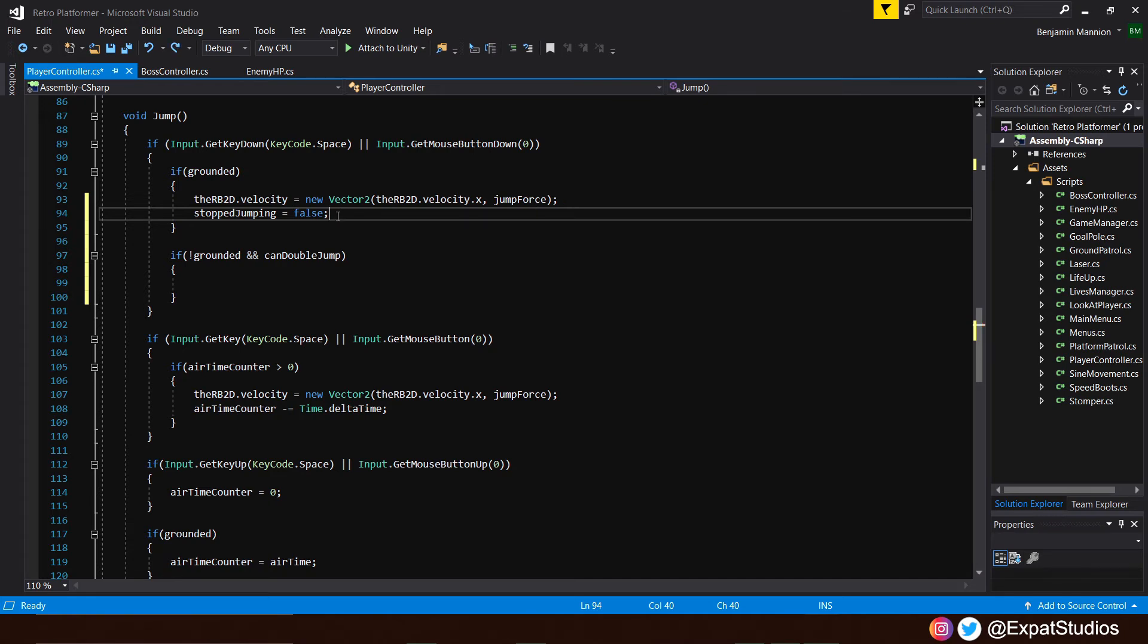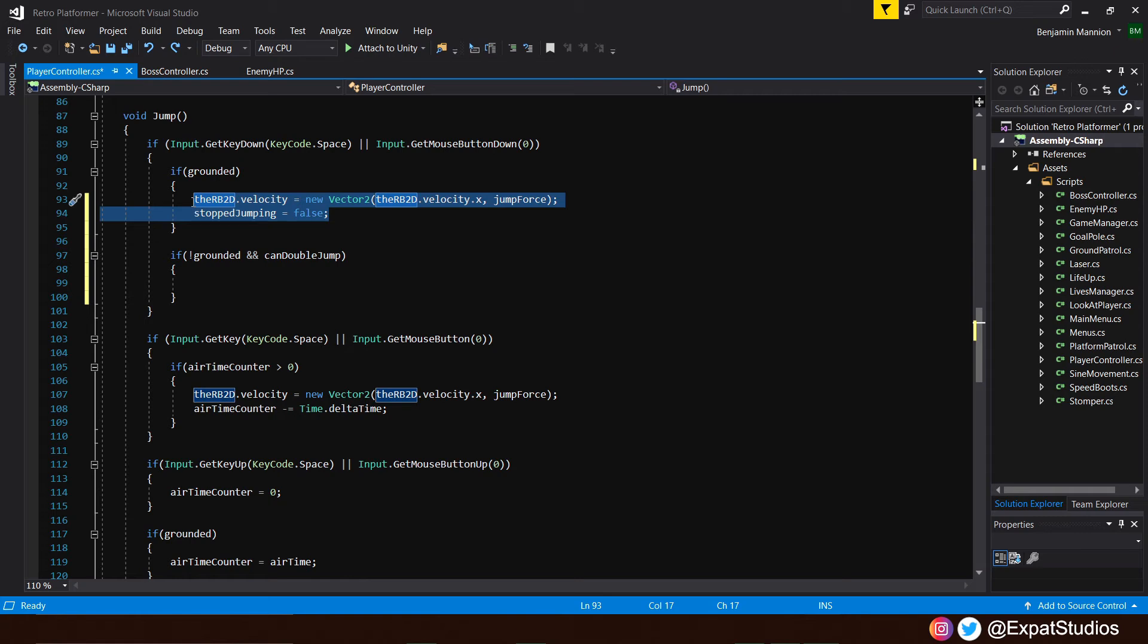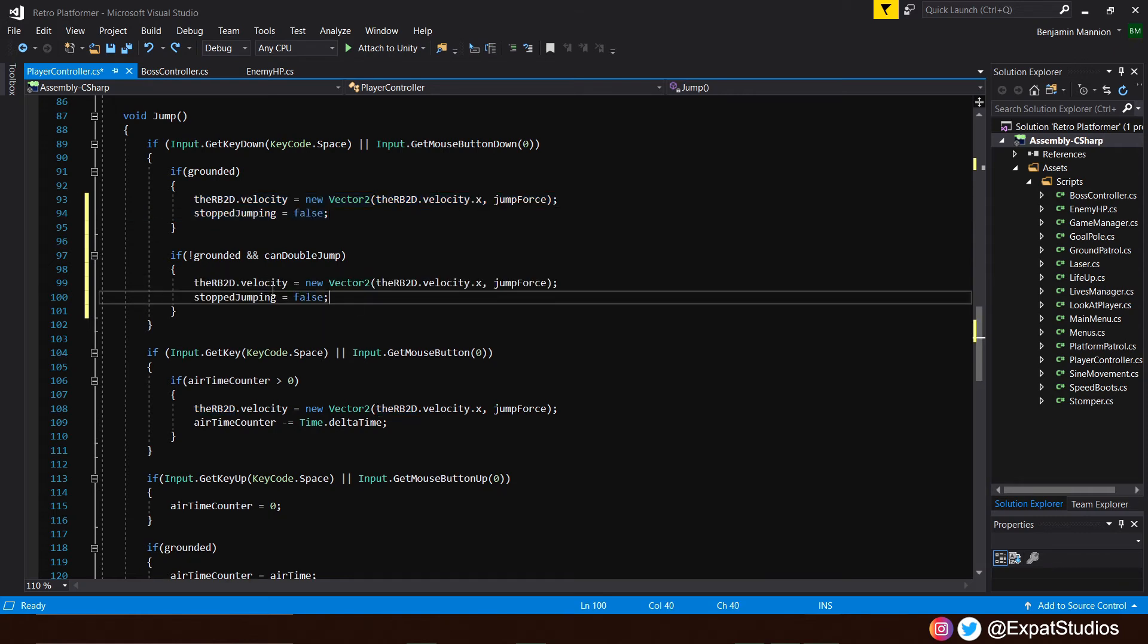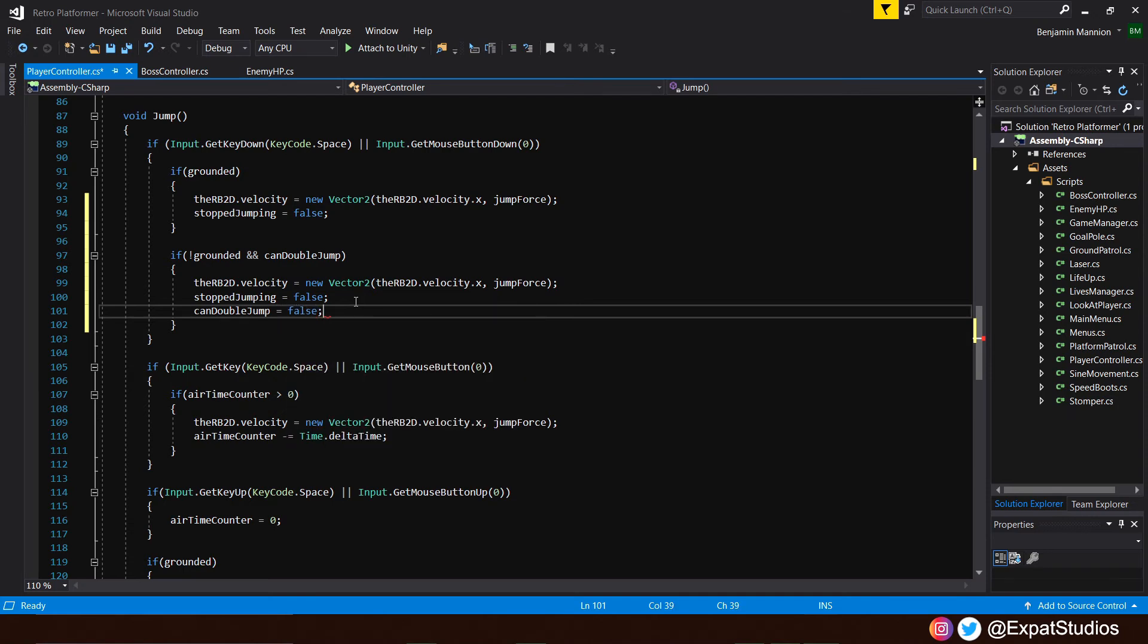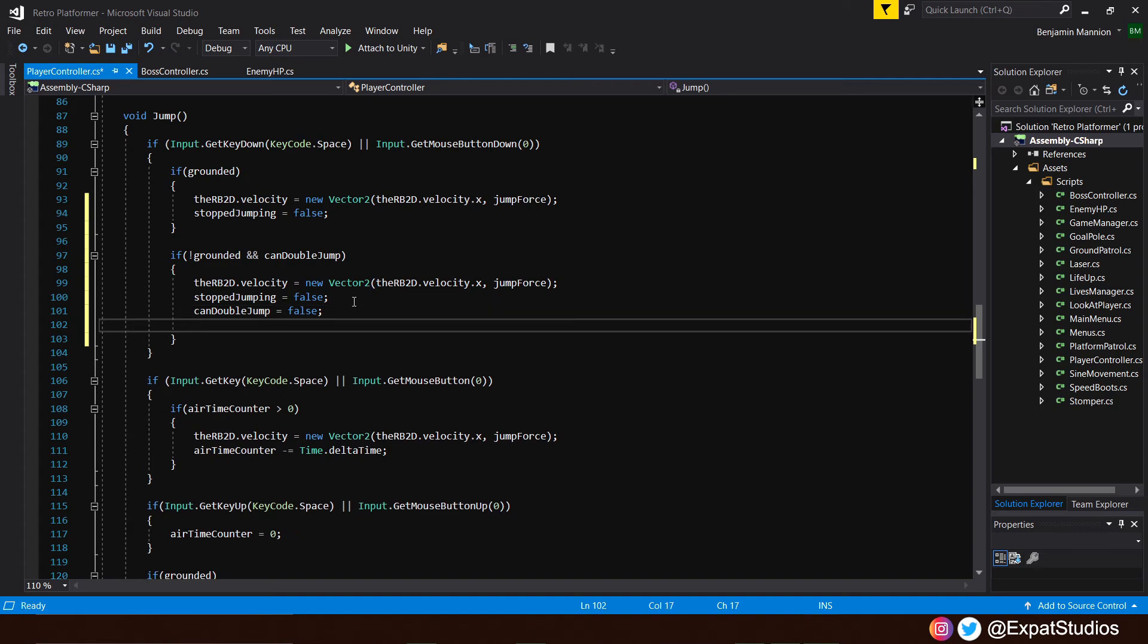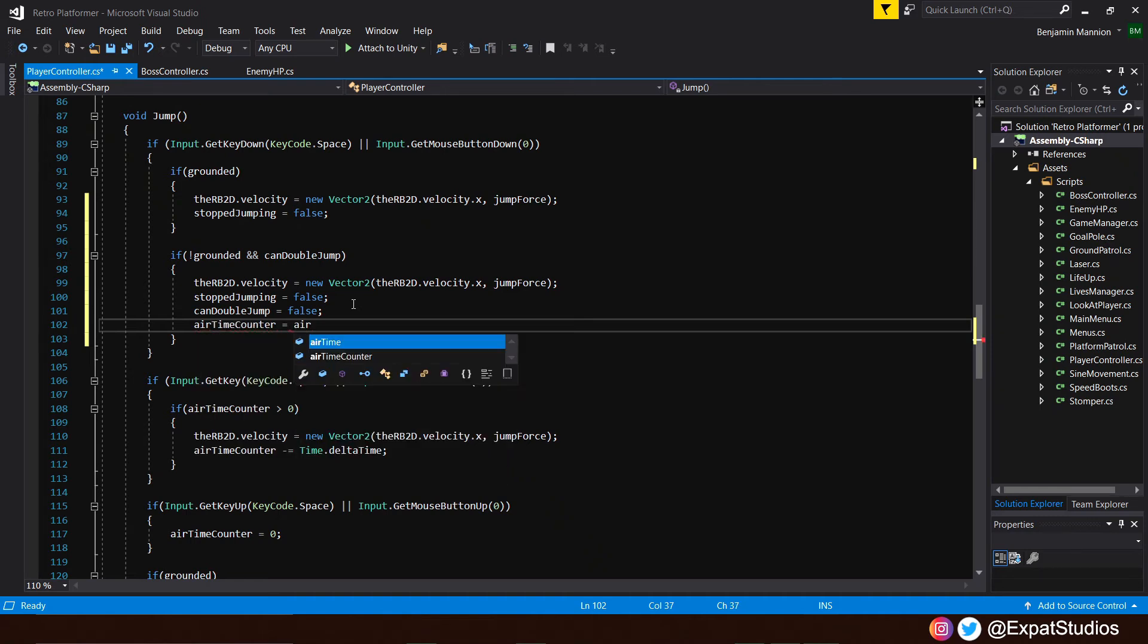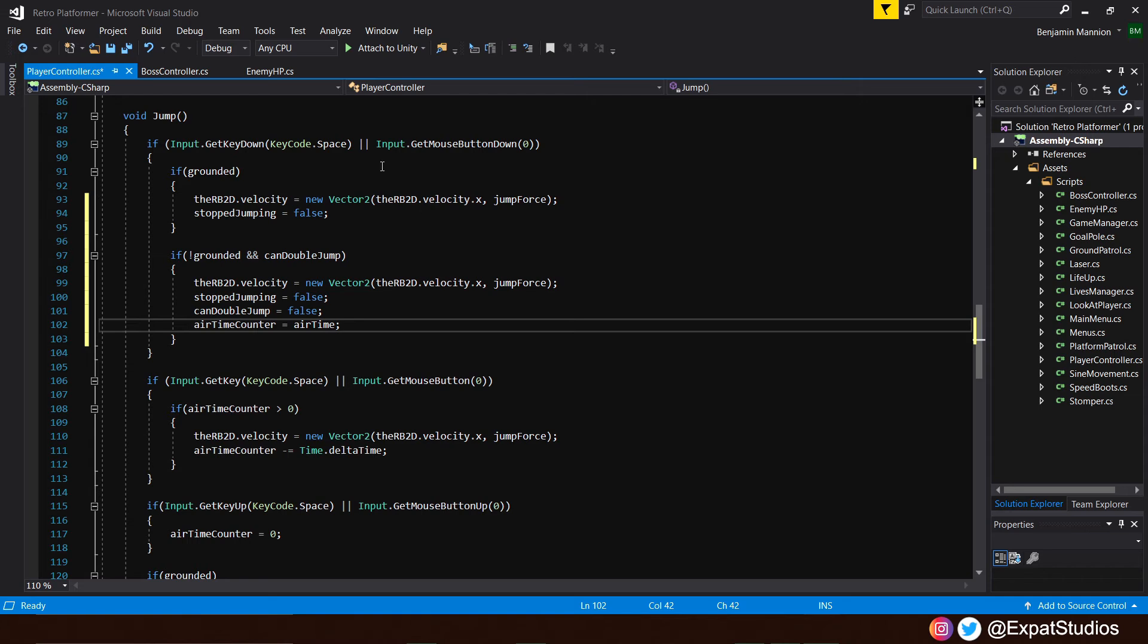Now we've added that let's copy these two lines and paste them into where our double jump is going to be and as we are now in the act of a double jump under these conditions can double jump is also going to equal false. Also as this is a fresh new jump we're going to want to have to reset our air time counter so air time counter equals air time so we get a clean full second jump.